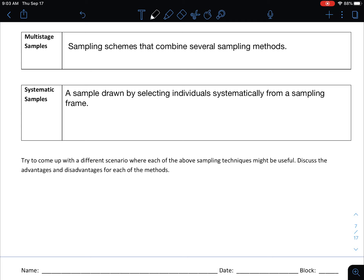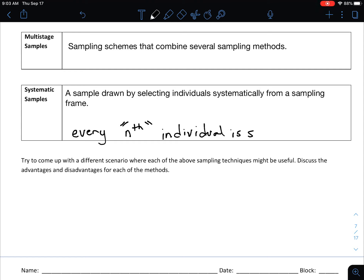The last type is a systematic sample, which is drawn by selecting individuals systematically from a sampling frame. For example, the administration at North might stand by the field house doors and sample every 10th person who comes in, asking how they got to school that day. The idea is that every nth individual is selected — it could be every 4th, 5th, or 12th person, whatever n you choose.